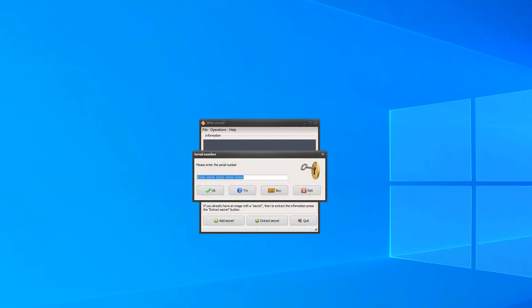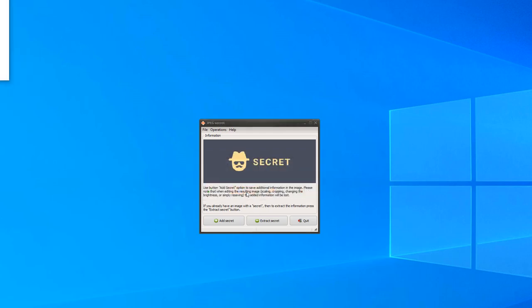We launched the application and see a dialog for entering the serial number. Let's first try to work with the program, and let everyone decide whether to buy or not. Click on the Try button.